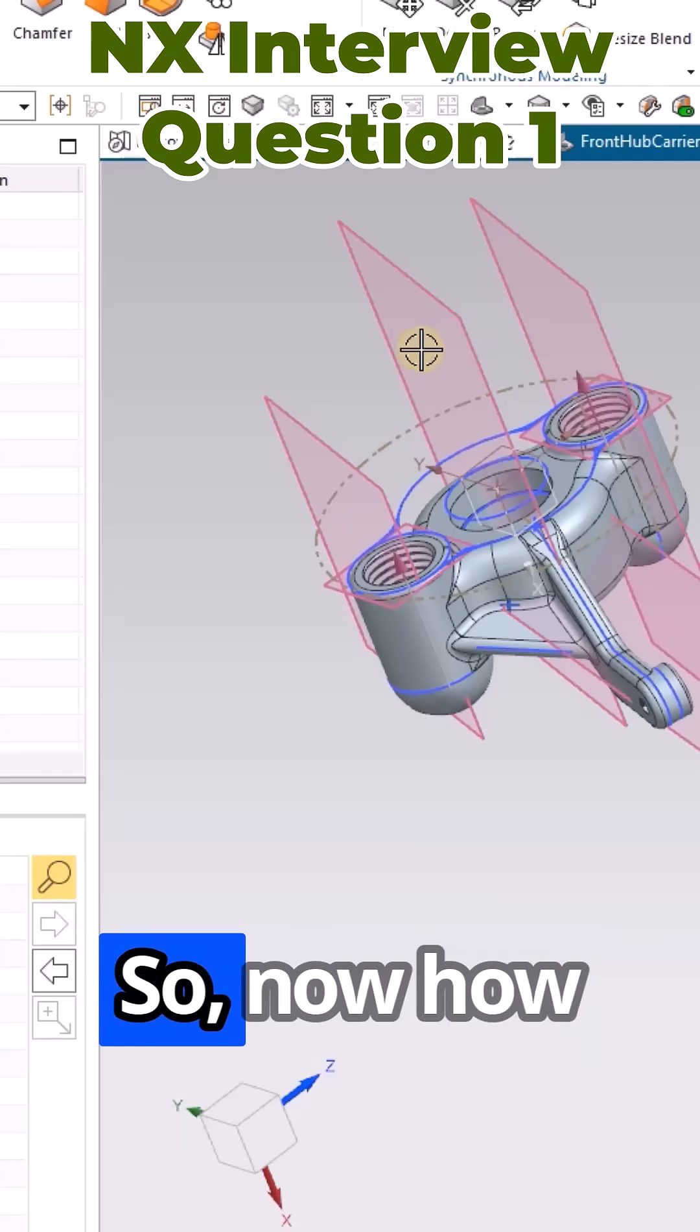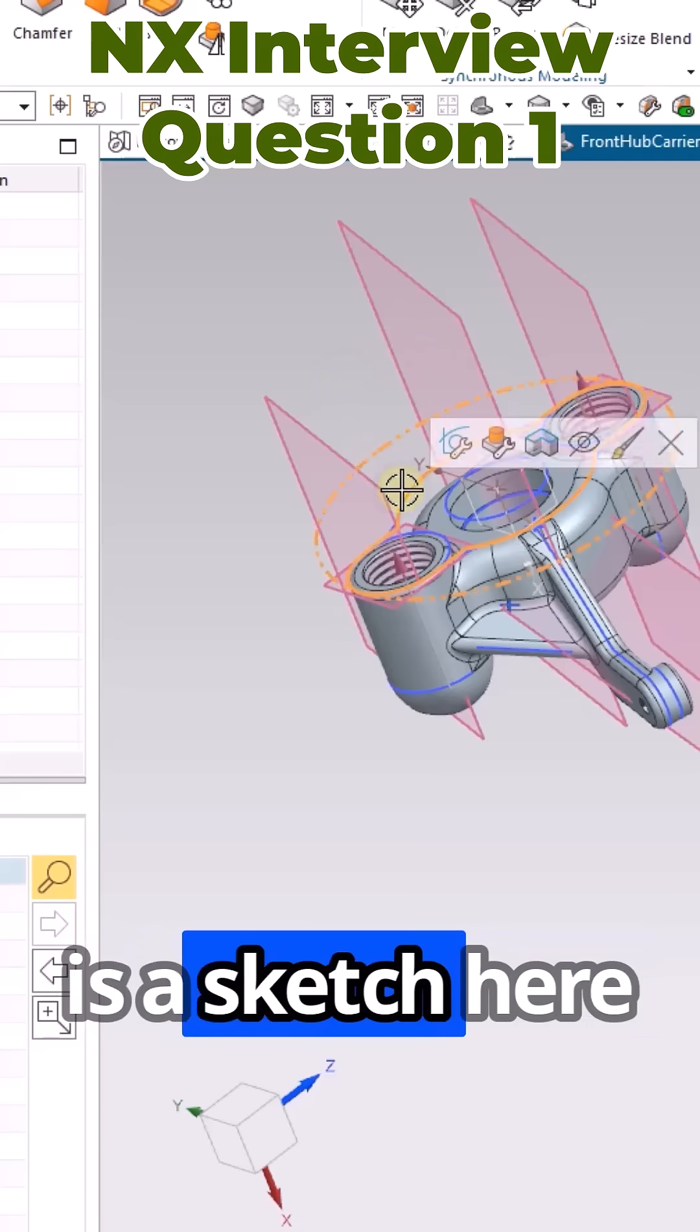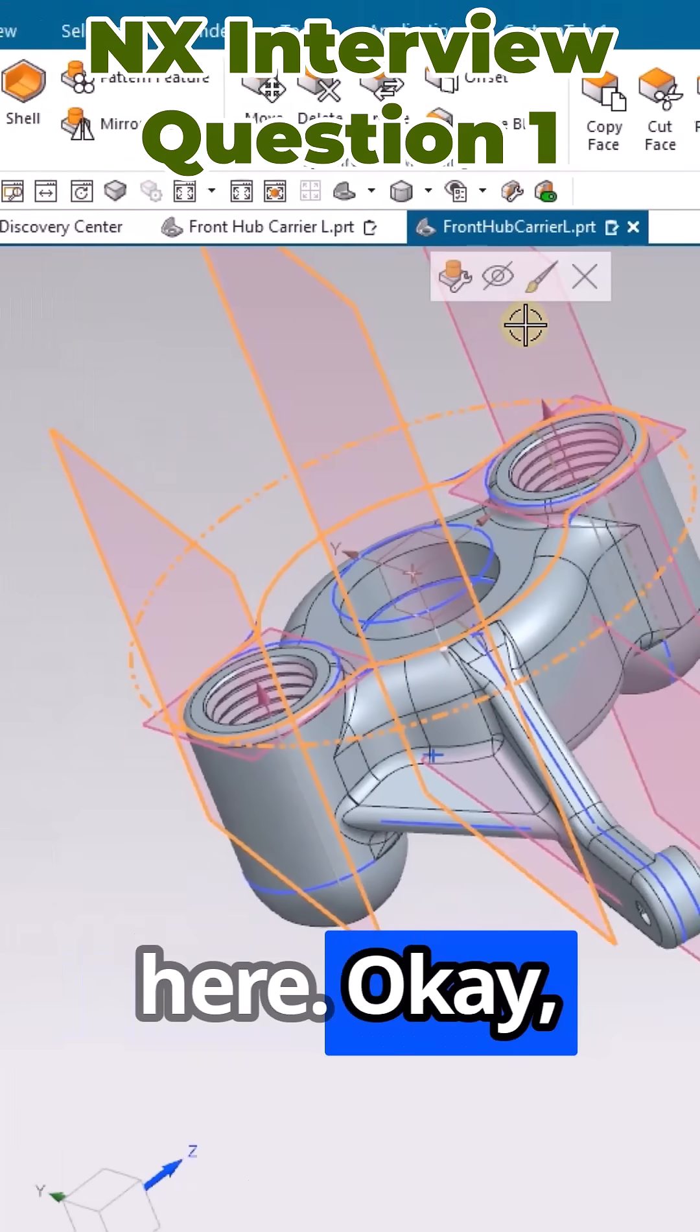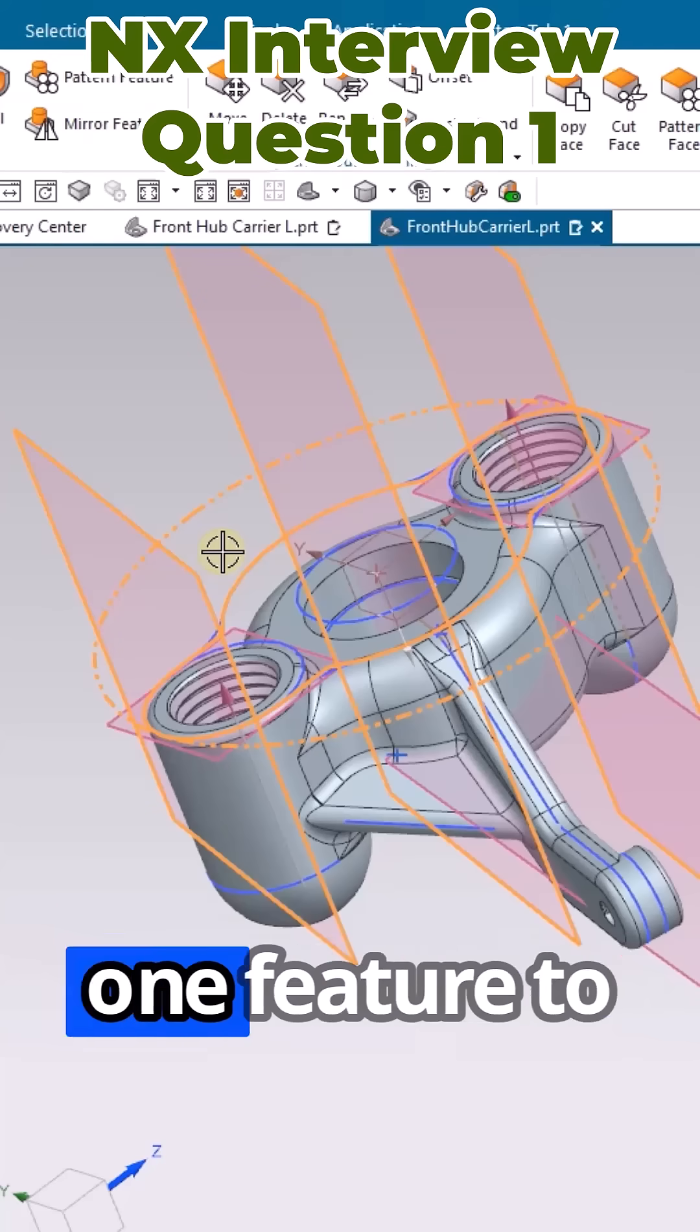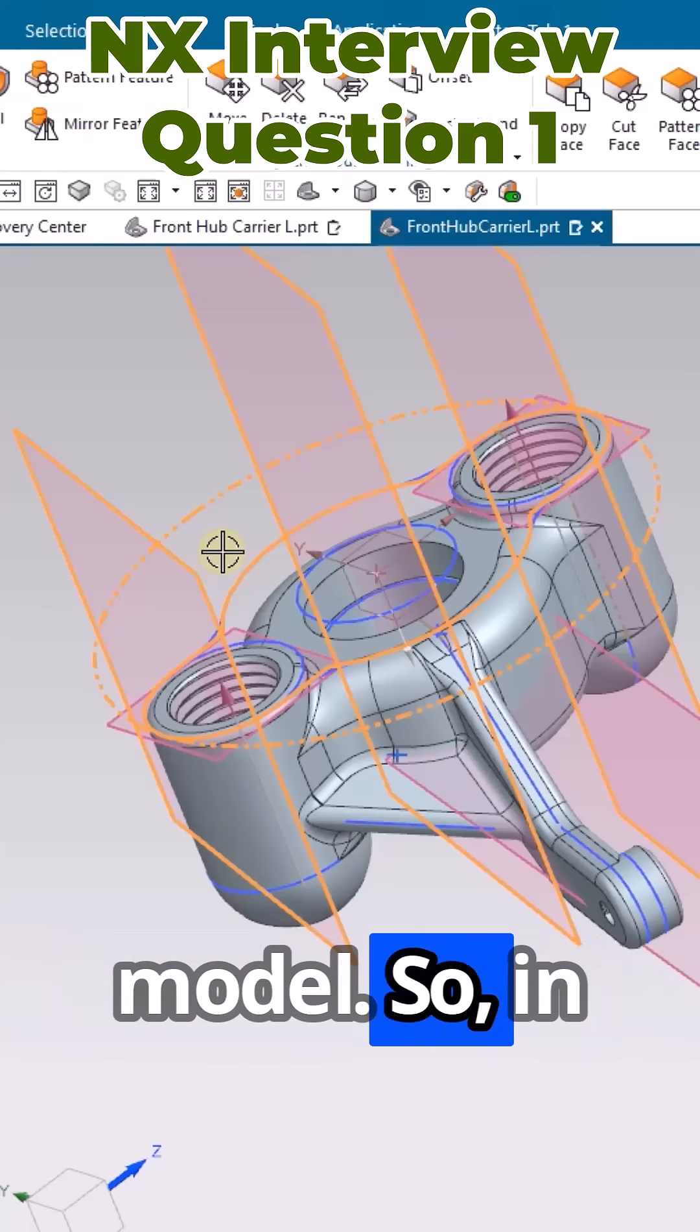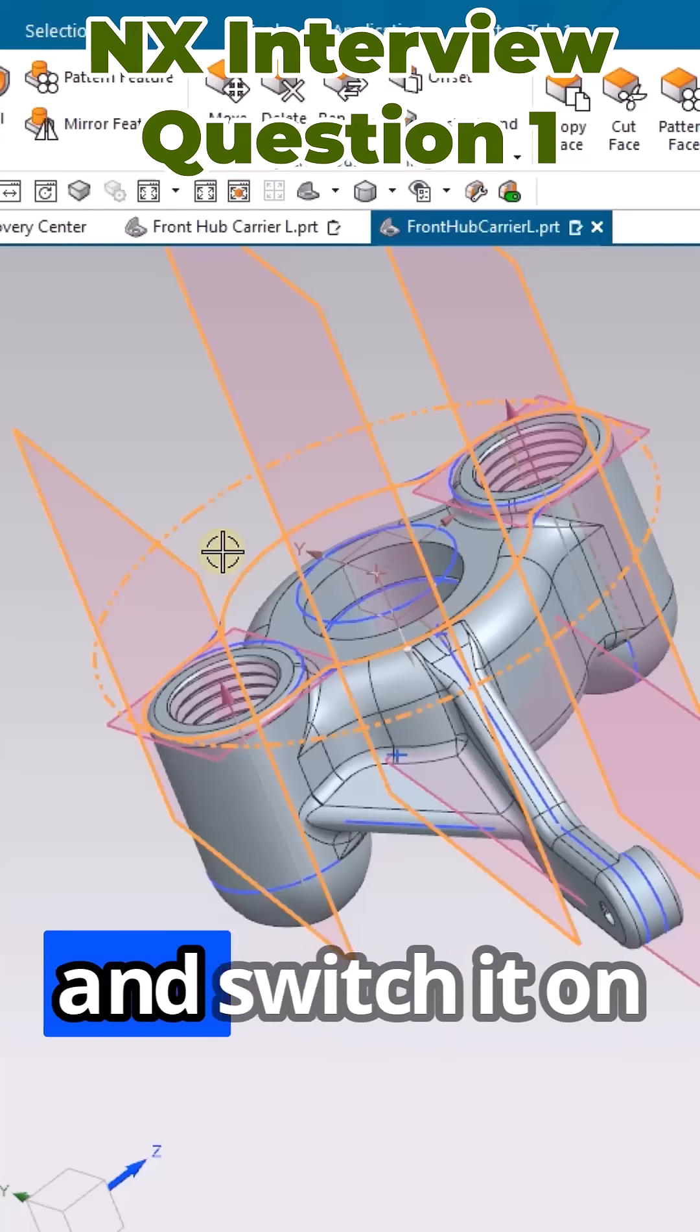Now, how can we use the layer? There is a sketch here and there are three planes. These three planes and one sketch are being used for one feature to create any hole or any model. I want to keep them in a separate layer and switch it on whenever it is required and switch it off whenever it is required.